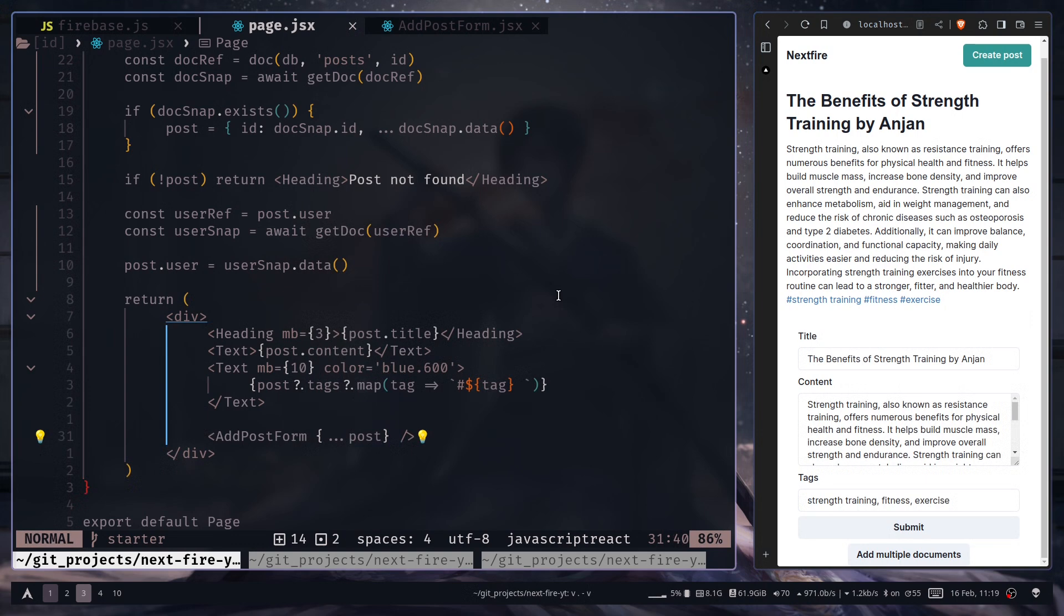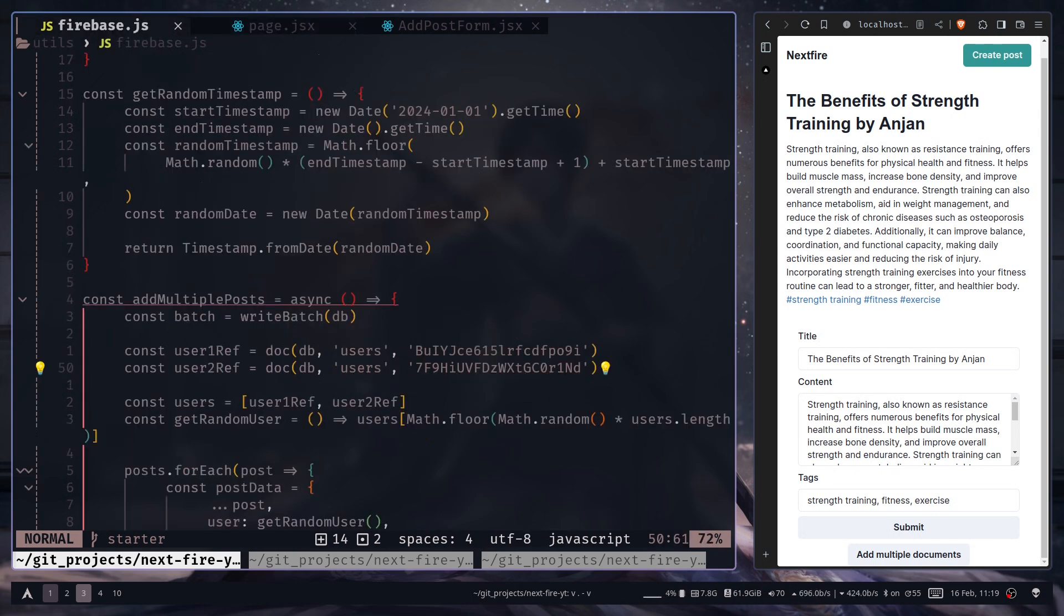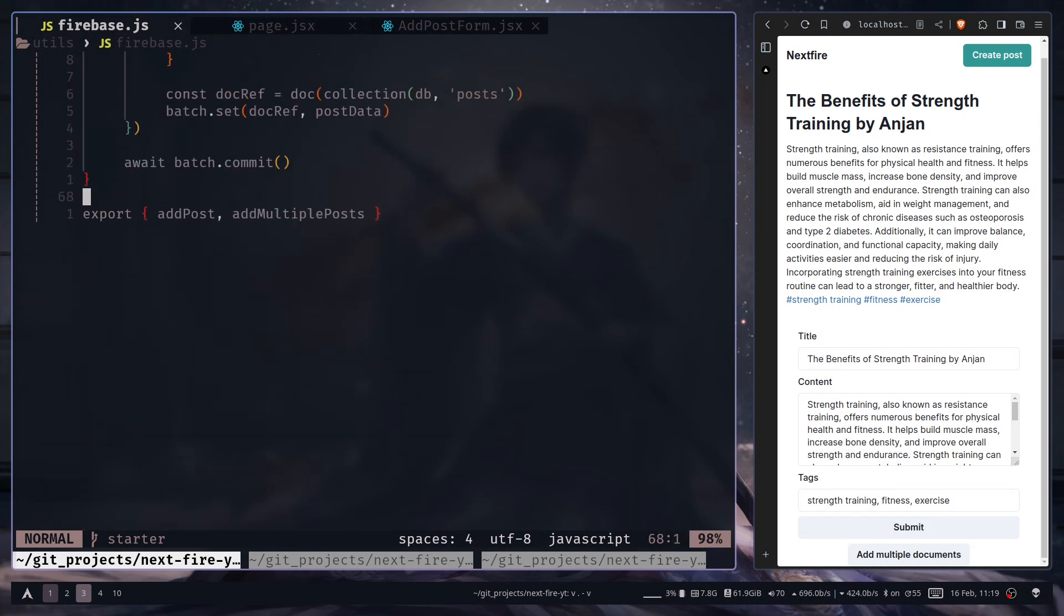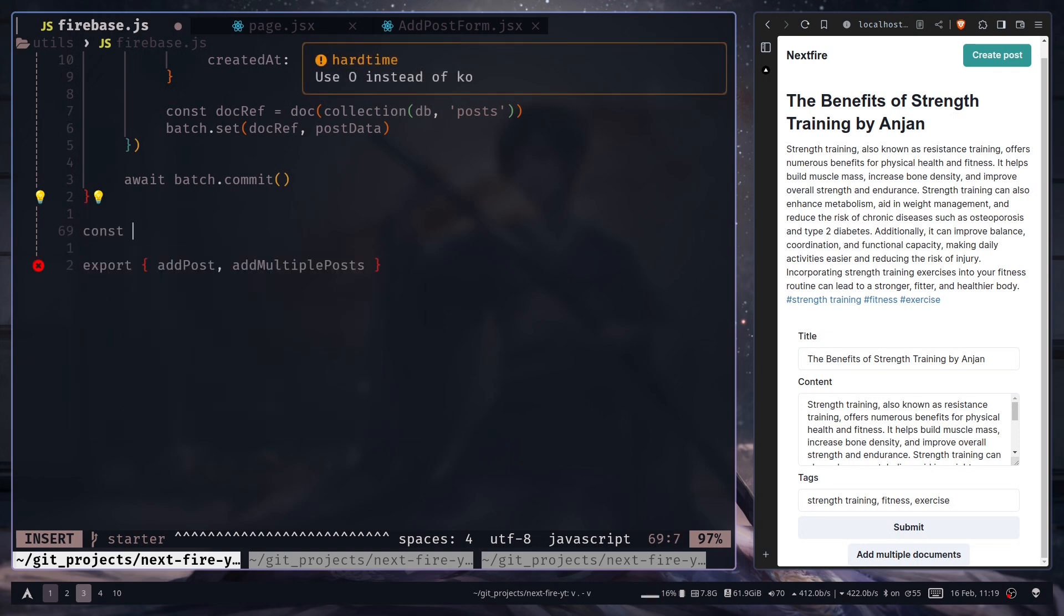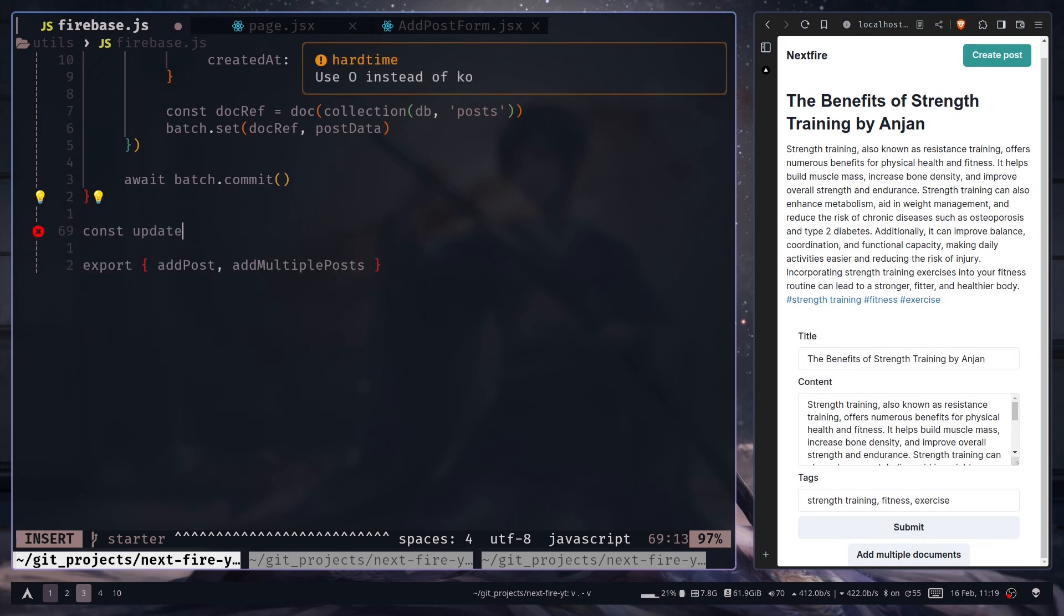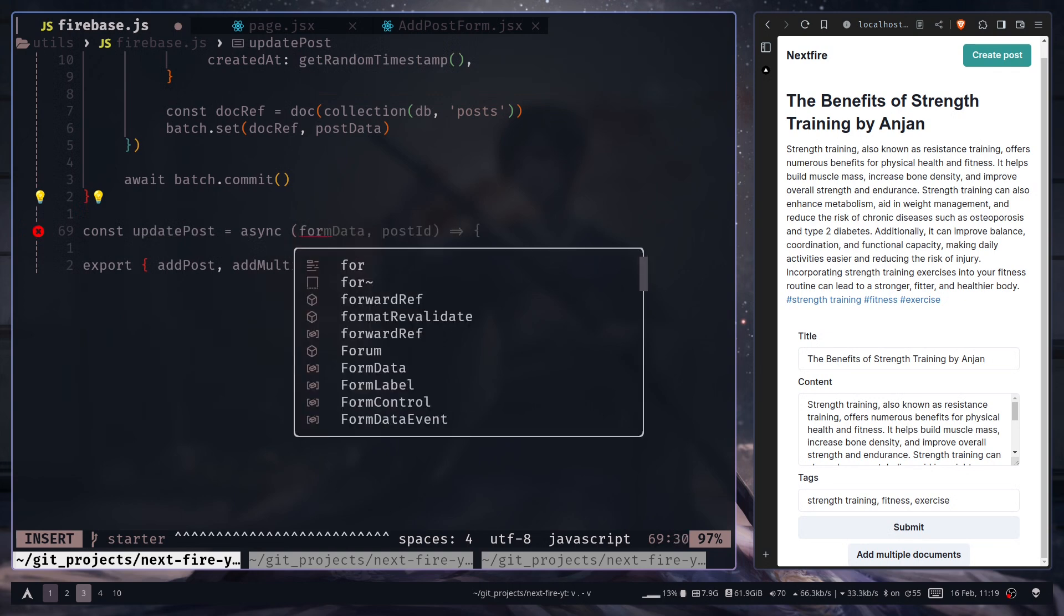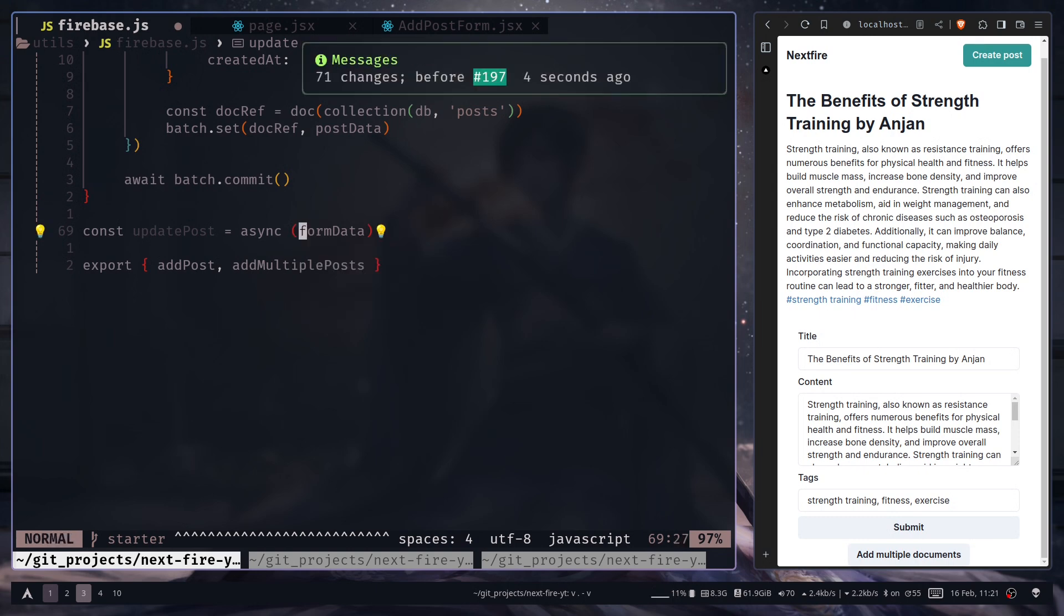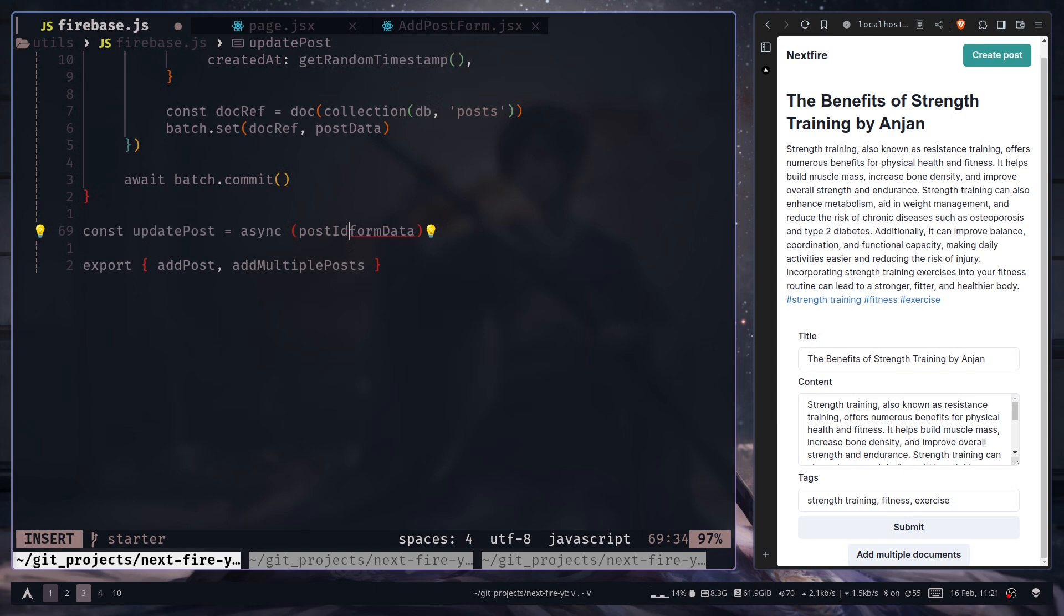And now we want to create a server action to update the document. So let's go to the firewaves.js file where we have added all the server actions. So I'm going to add a new function, const update post. Again get the form data. And we also want a post id. So it will be our first argument. I will show you how to pass multiple arguments to server actions.